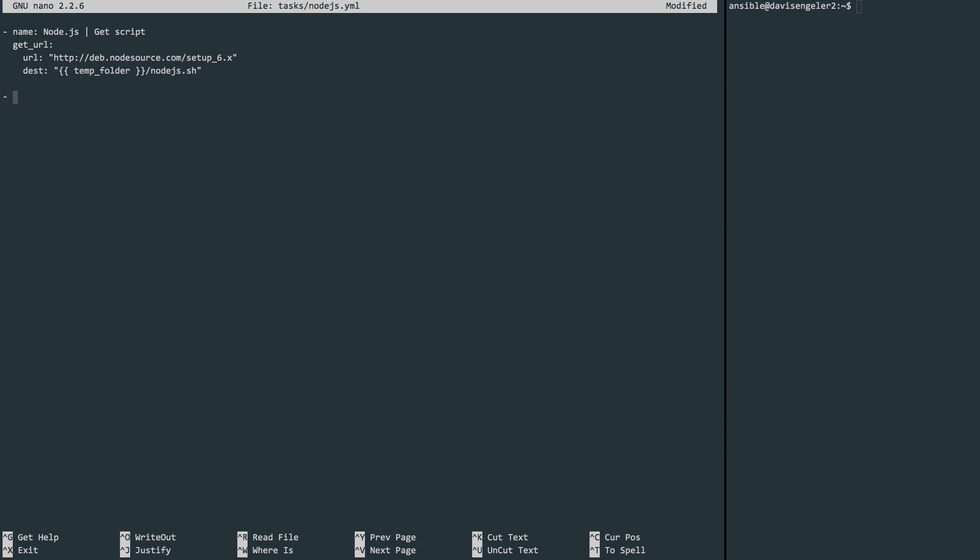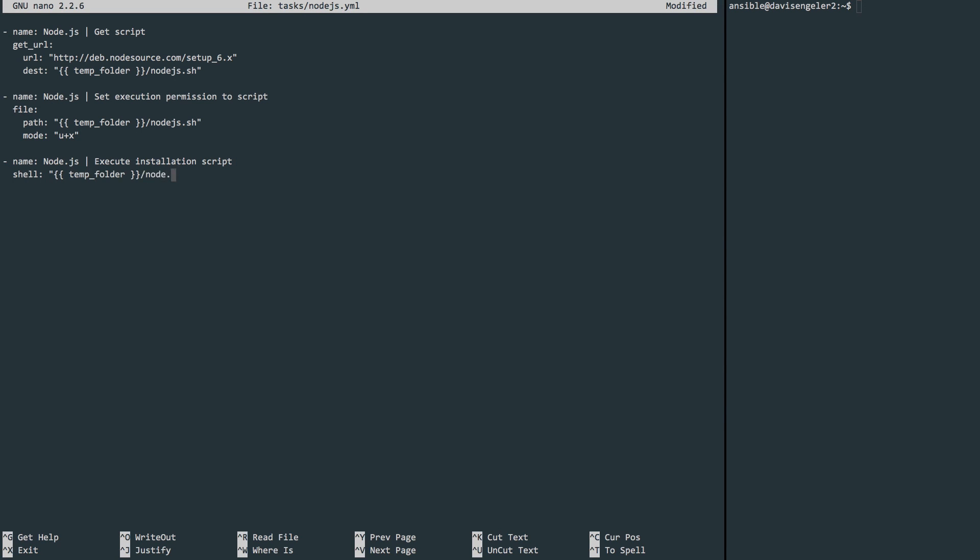The next task is to fix the permissions so that we can execute the script. We'll do that with the file module. We'll point it to the path of the script and indicate that we want execution permissions. The next task is to actually execute the script. So we'll use the shell module, again, using the variable and pointing to that script, having it execute this.